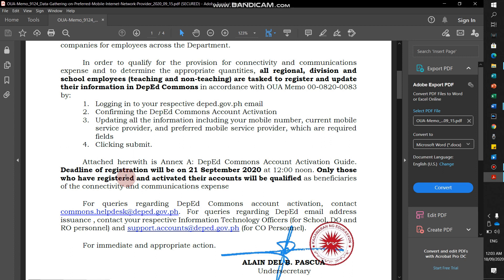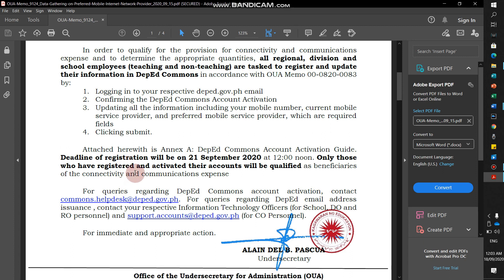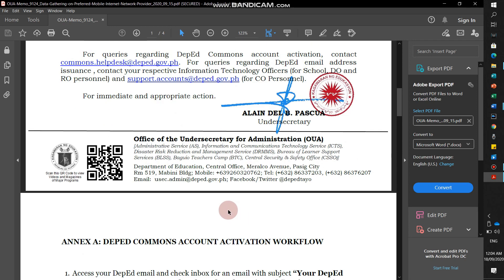The deadline of registration will be on 21 September 2020, 12 noon. Only those who have registered and activated their accounts will be qualified.